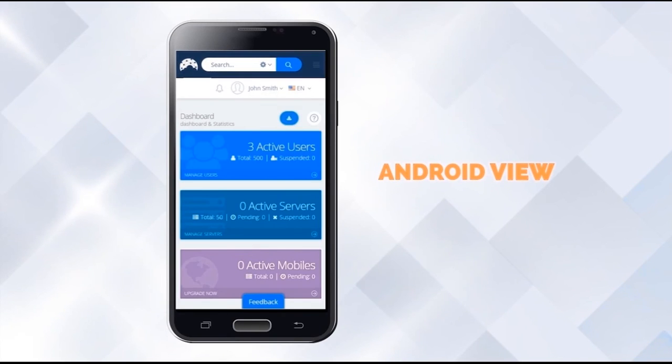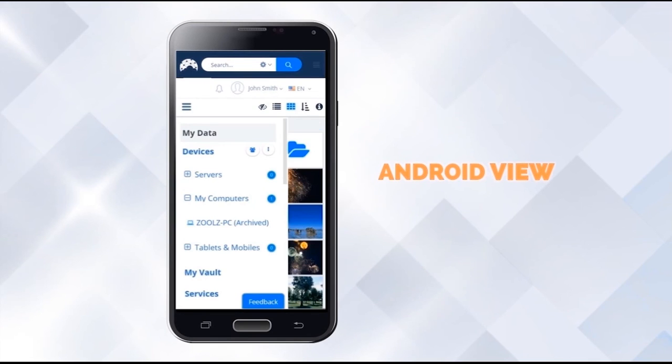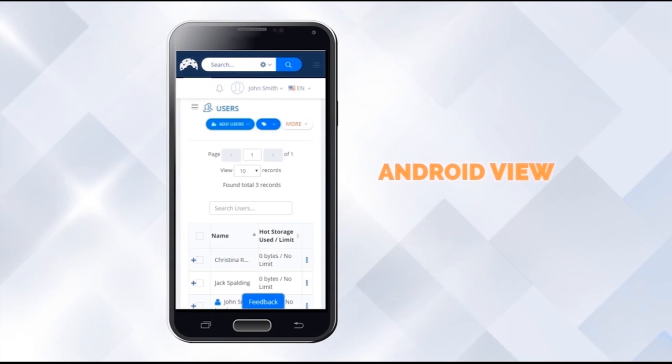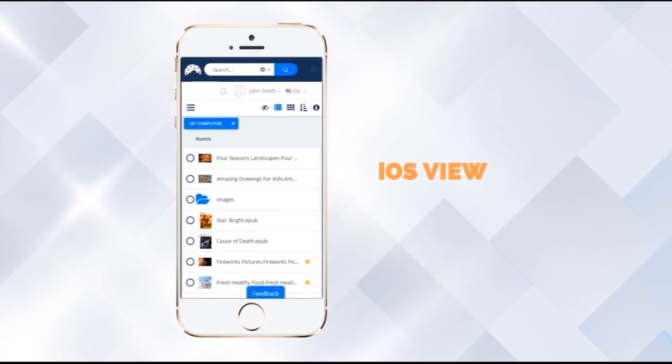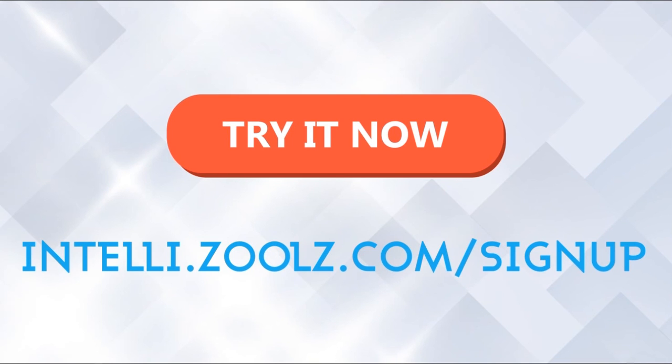No matter where you are, you can back up and access your data from any laptop, desktop, tablet or mobile phone. Spend more time working with your data and less time on maintenance. Try it today at intelli.zoolz.com/signup.